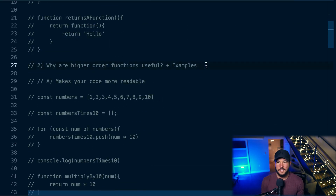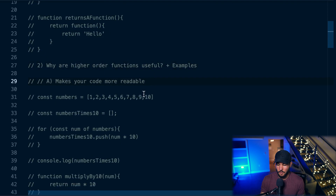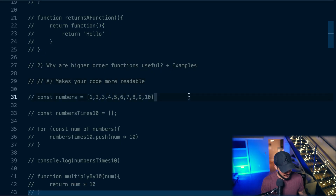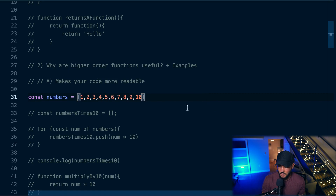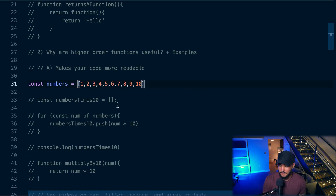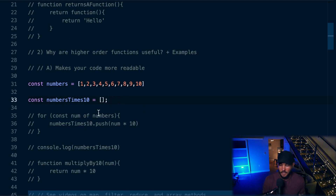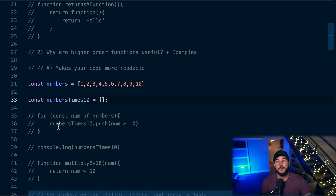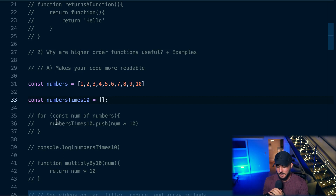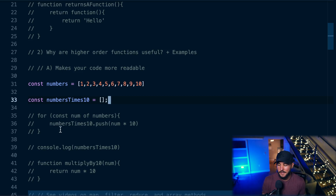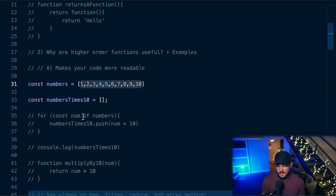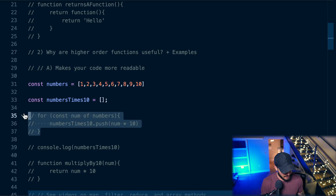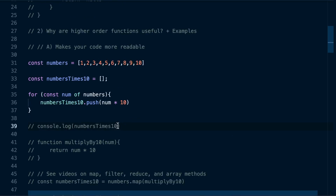Why are these useful? Why are these important to learn? Well, for one, it can make your code more readable. I have an array called 'numbers' with the numbers one through ten in it, and then on line 33, I have an empty array called 'numbers times 10'. What I'm going to do is effectively loop over this array and multiply each number by 10, then create a new array and push those numbers into it.